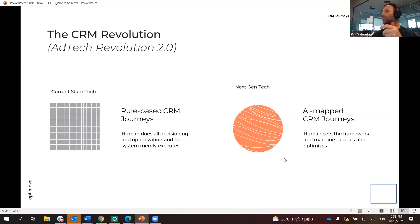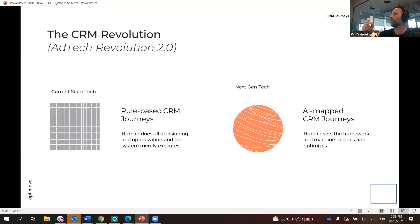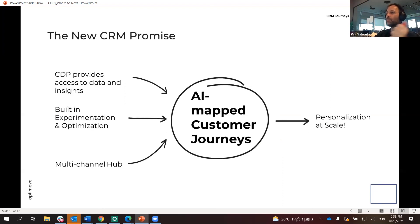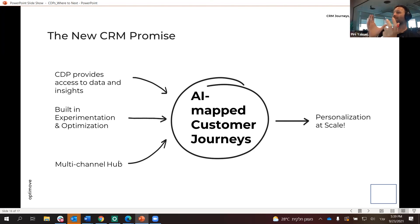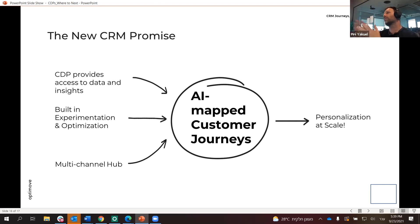Our approach is: the human defines all the different things they want to say, and customers become eligible for different messages. Today I'm eligible for five different messages — the machine chooses one or two. The next day the machine chooses another one, and my journey is mapped by the AI. To boil everything down, the CDP gives you data and access to insights, you have an orchestration engine with built-in experimentation and optimization, and it's a multi-channel marketing hub — all feeding into an AI-mapped customer journey that gives you personalization at scale.